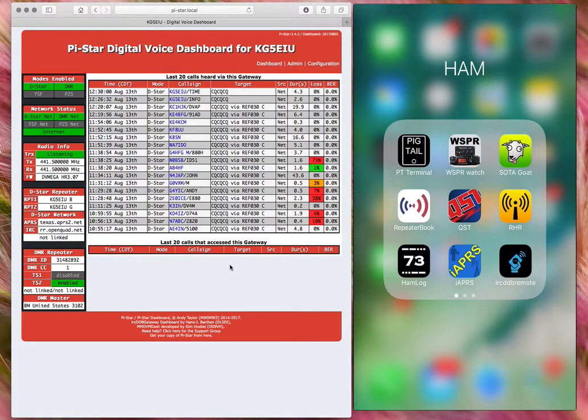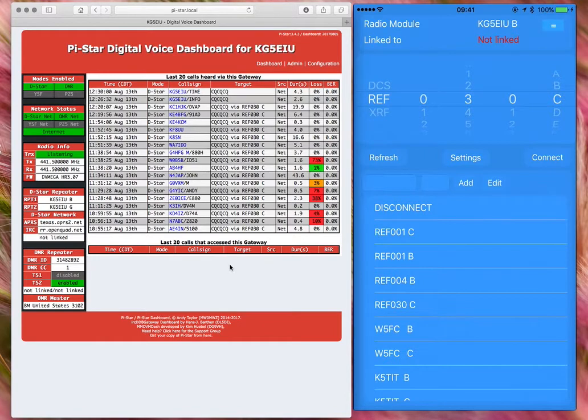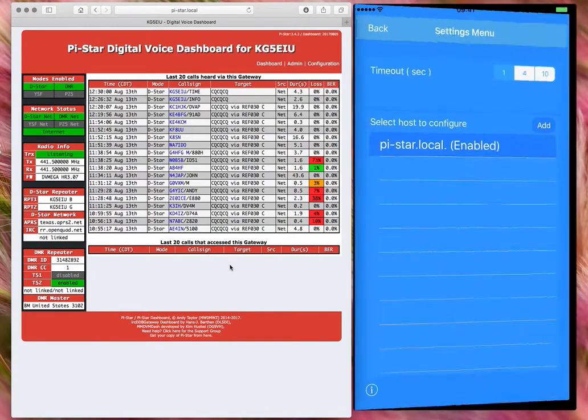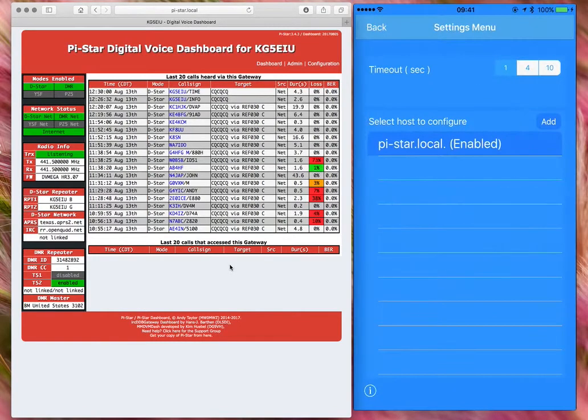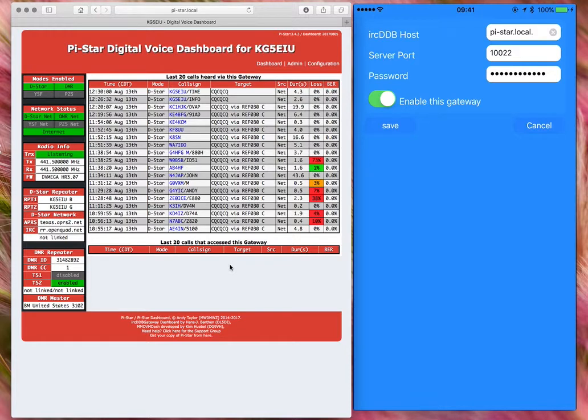Inside the app on your iPhone, go into settings and configure the host for the PI star. You want to add PI star dot local dot for the host name, because if you move your PI star around and it's set up for DHCP, the IP address will always change.